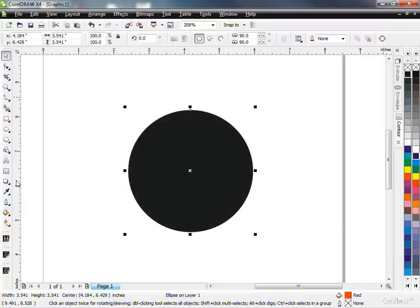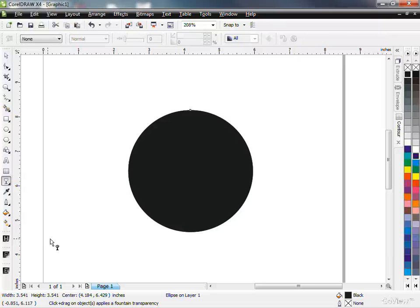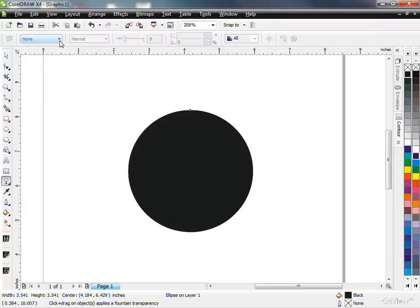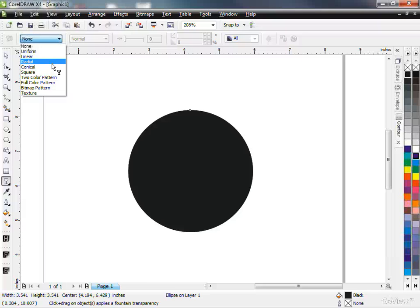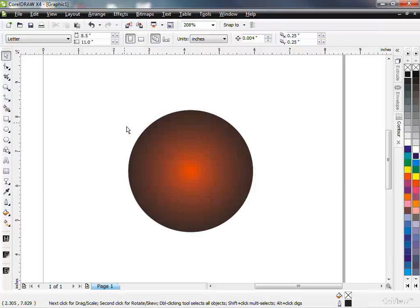And then I'm going to grab my transparency tool. And with my transparency tool, I'm going to make this black one a radial transparency, like that, bang. So now I've got this nice kind of fade into it, like a bright red fades out to kind of a black.